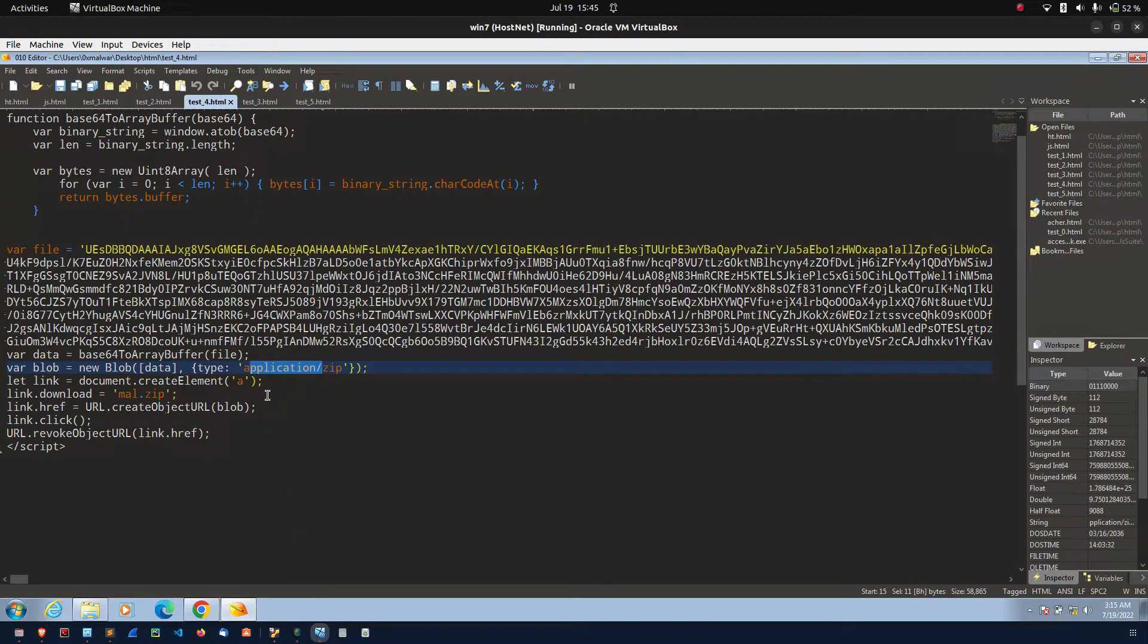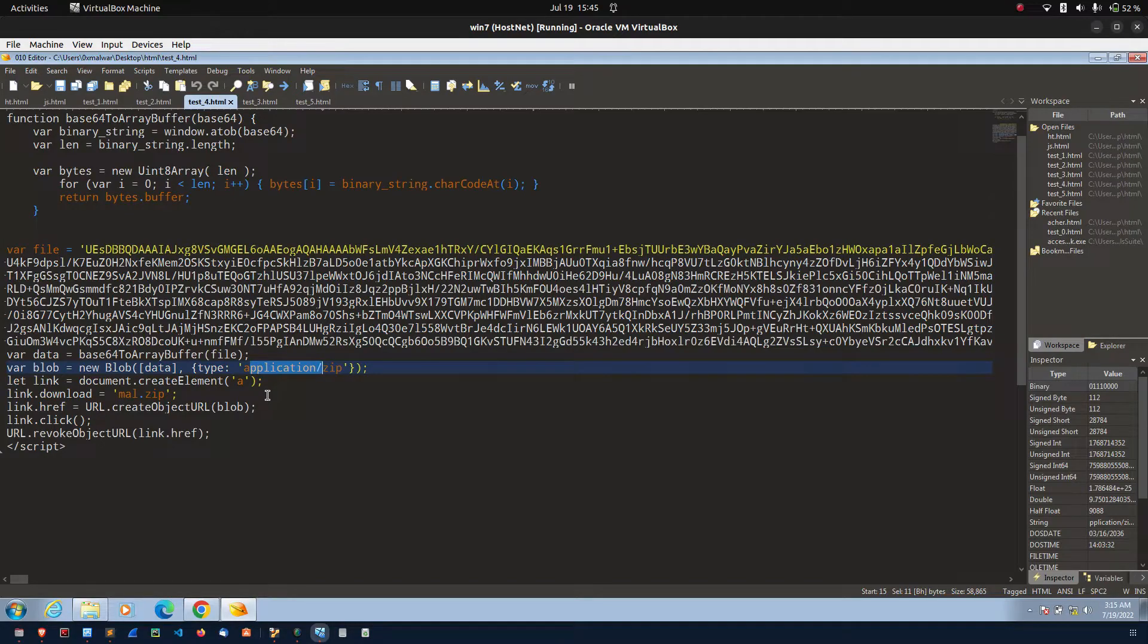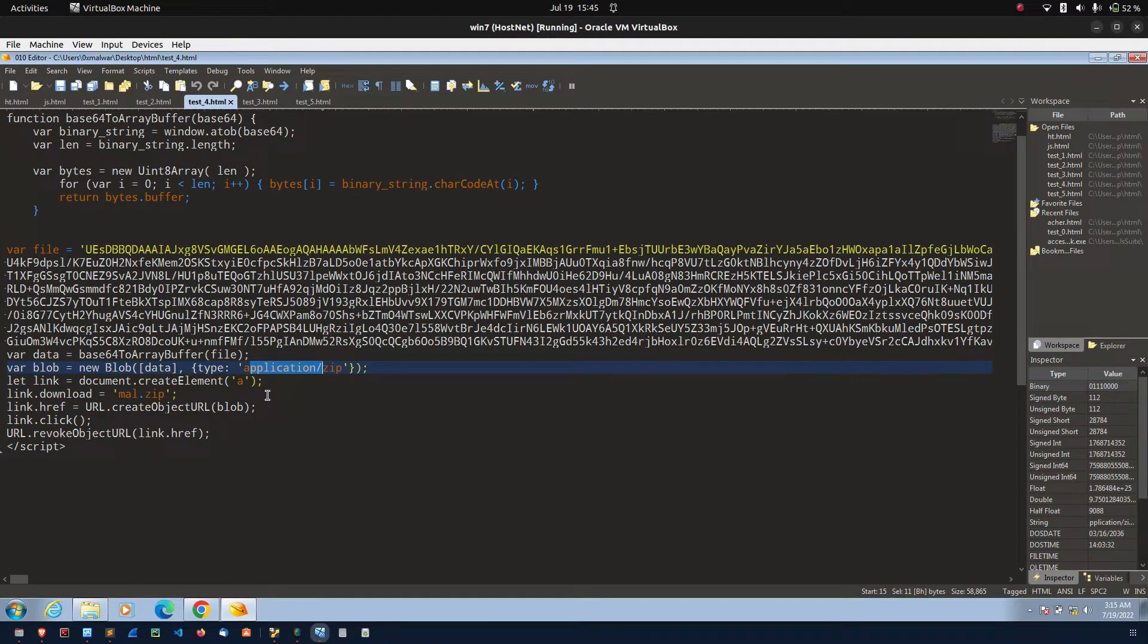Here, some kind of social engineering technique needs to implement for the victim to open the file.